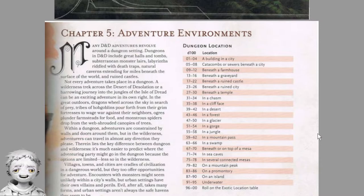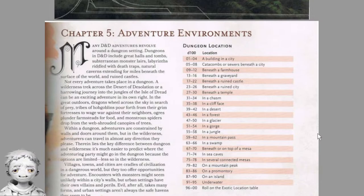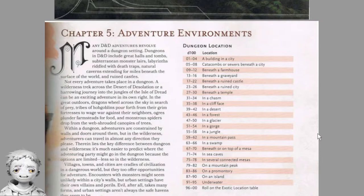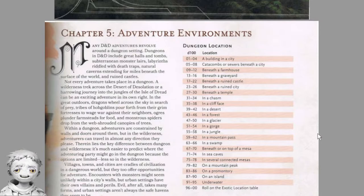Many D&D adventures revolve around a dungeon setting. Dungeons in D&D include great halls and tombs, subterranean monster lairs, labyrinths, natural caverns extending for miles beneath the surface of the world, and ruined castles. Not every adventure takes place in a dungeon. A wilderness trek across the Desert of Desolation or a harrowing journey into the jungles of the Isle of Dread can be an exciting adventure in its own right. In the great outdoors, dragons wheel across the sky in search of prey. Tribes of hobgoblins pour forth from their grim fortresses to wage war against their neighbors. Ogres plunder farmsteads for food, and monstrous spiders drop from the web-shrouded canopies of trees. Within a dungeon, adventurers are constrained by walls and doors around them, but in the wilderness, adventurers can travel in almost any direction they please. Therein lies the key difference between dungeons and wilderness.